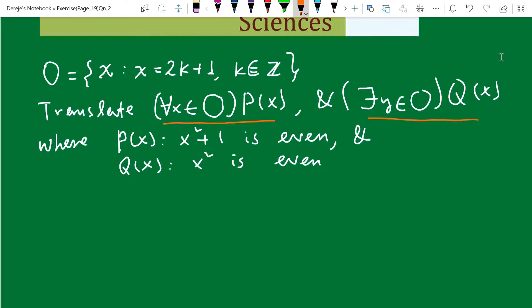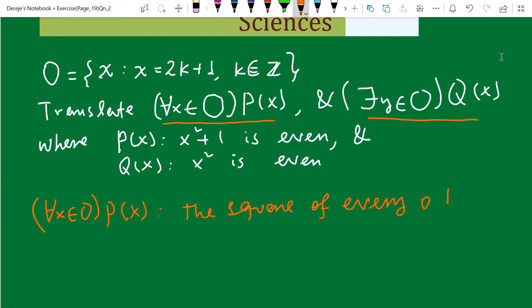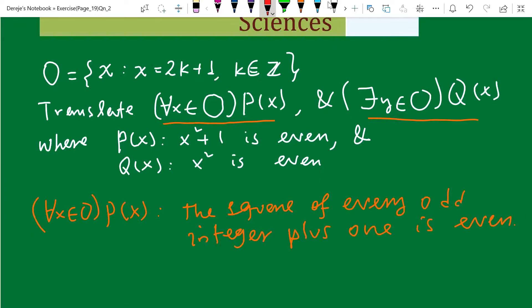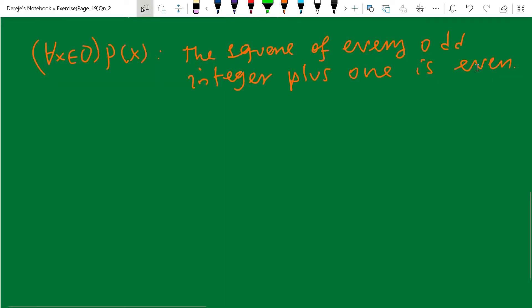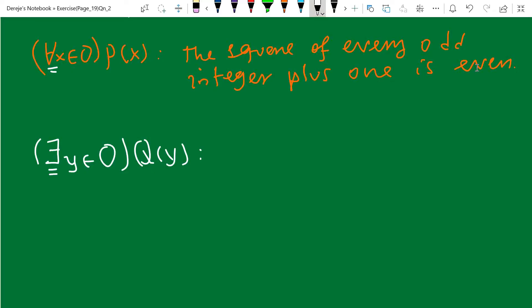For all x, elements of odd integers, Q of x means: the square of every odd integer plus one is even. As you can see from the formula, this is the translation. You may also translate it in another form. The universal quantifier represents every element of the given universal set.